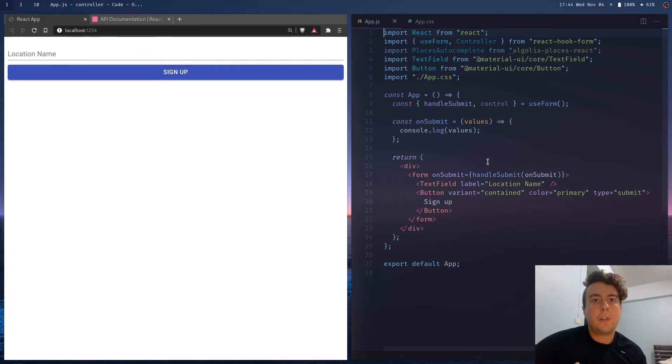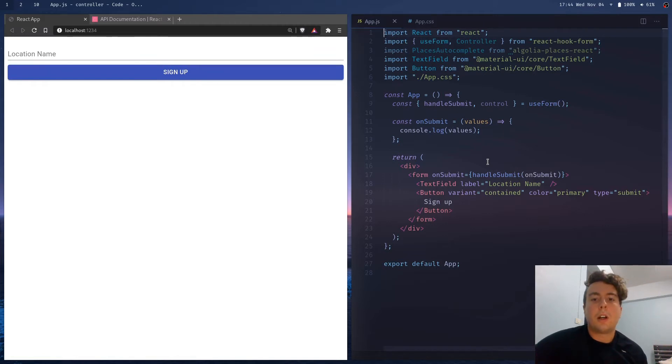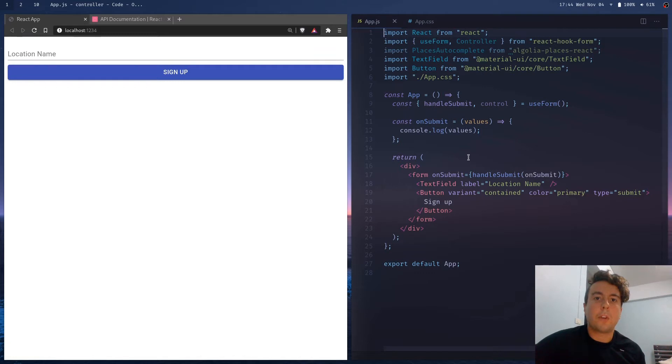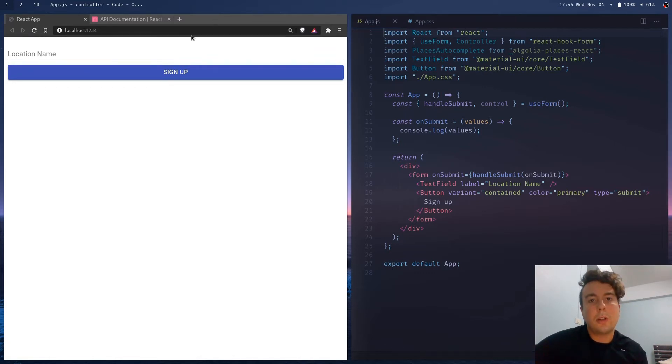So if you don't know so much about React Hook Forms, React Hook Forms works a little bit differently than most form libraries and most forms within React. It uses uncontrolled inputs instead of controlled inputs.